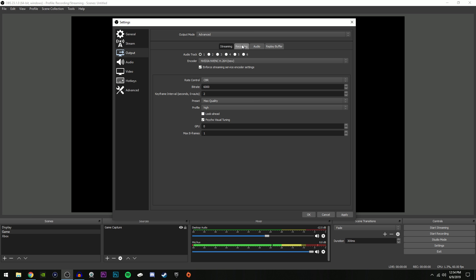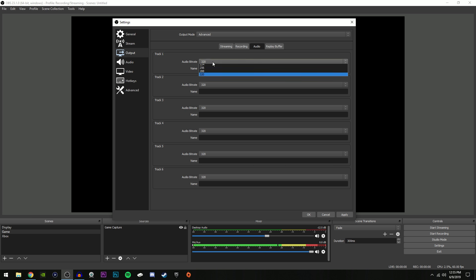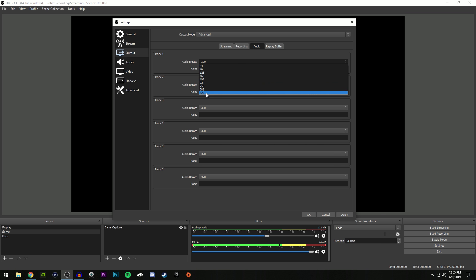Now recording, I do have my own recording settings that I have tuned to make it the best without getting any lag, but since we're only going over streaming settings we're gonna skip that. Now if you guys do want a video on the best recording settings, be sure to leave a comment down below and like this video just so I know. I would definitely upload that tutorial if enough people request it. But for now we're gonna go over to the Audio tab.